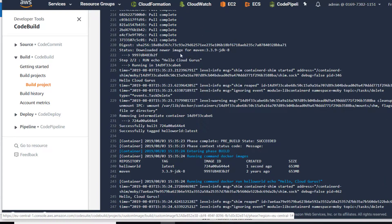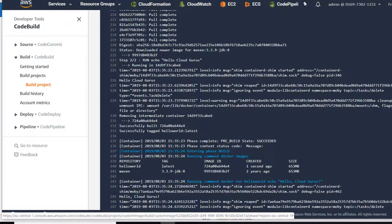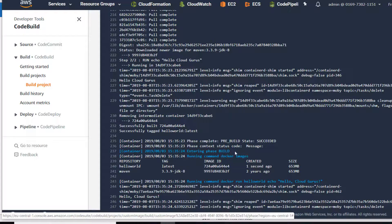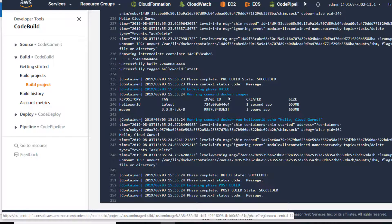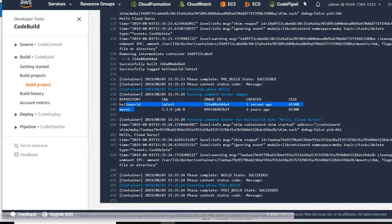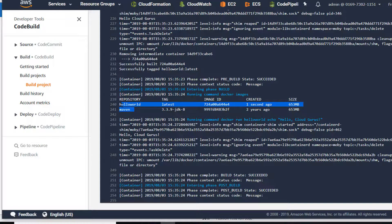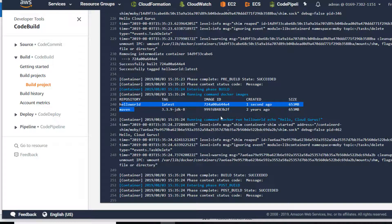Docker build here was successful - we ran this command hello cloud gurus. Then we executed the build phase with the docker images command and we can see those two images here, and then we ran the command hello cloud gurus.